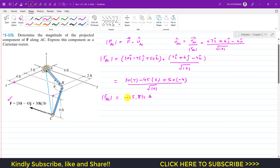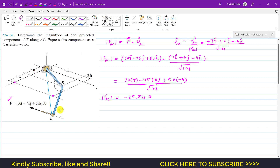The negative sign indicates that the component of force F is acting from C to A, not from A to C. We used the unit vector from A to C, but the component is actually acting from C to A. Its magnitude is 25.87 pounds.